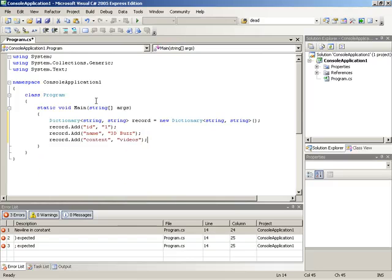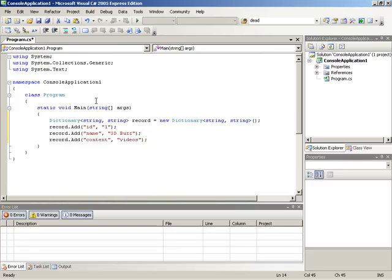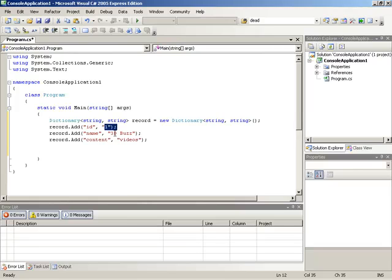Now the cool thing about setting up an associative array using a dictionary in this manner, is we can now treat the information almost as though it were a database record. This actually kind of mimics a database in which you pull records out, and each of those records, or the record is made up of many named fields. Because now we can access all of our data elements by name instead of by index.